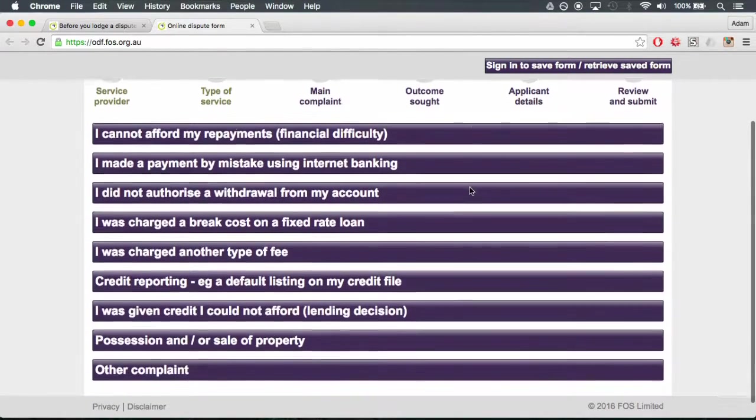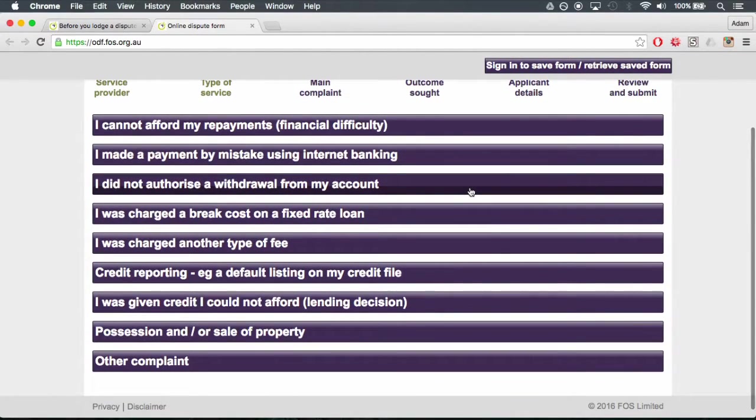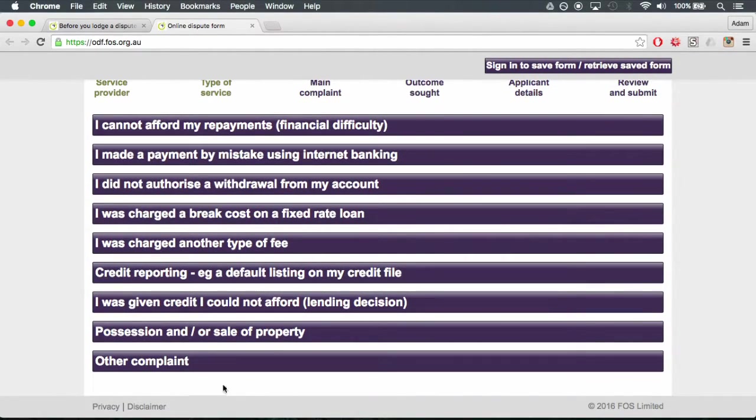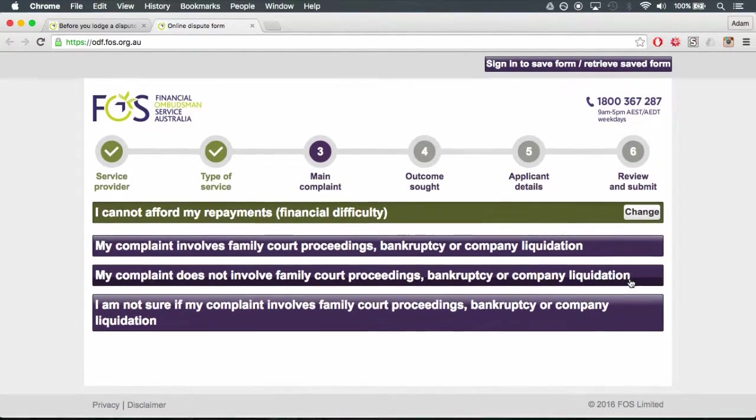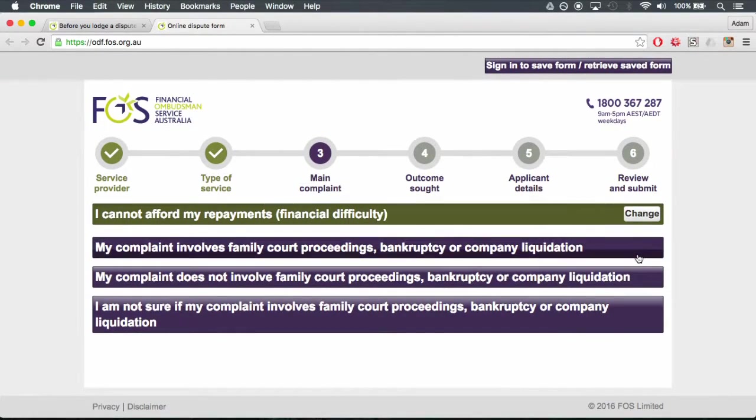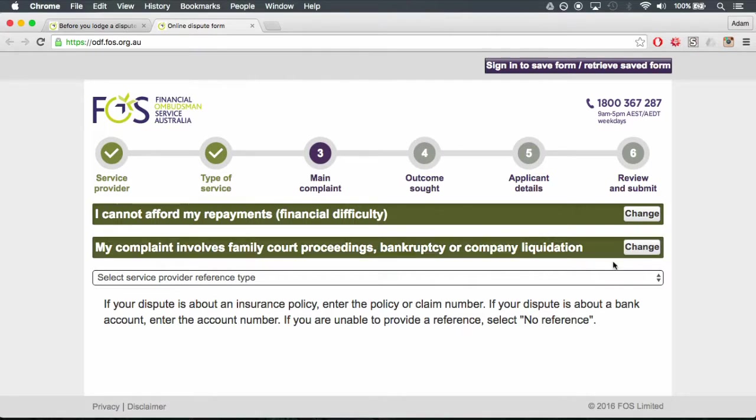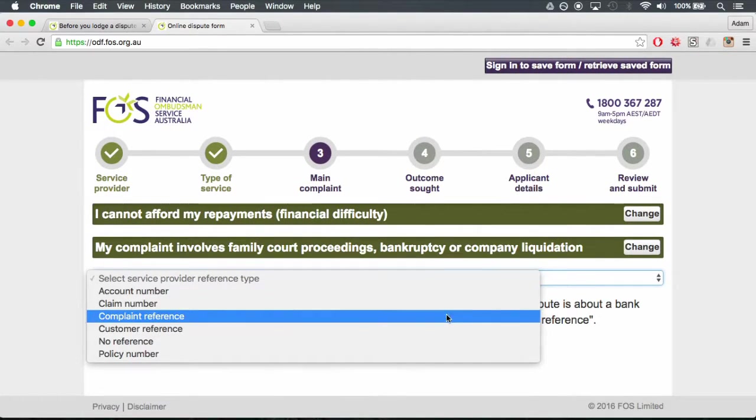Step 5. Main complaint. Provide the details of your complaint and click continue to next section. Be sure to make it brief as you have a word limit.